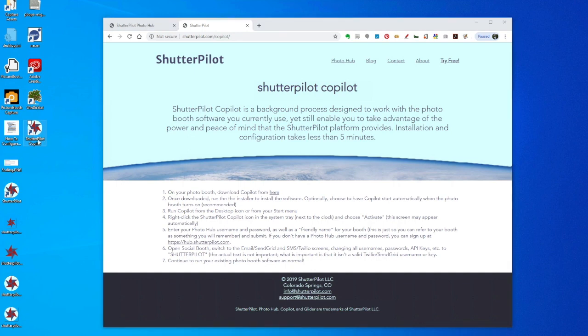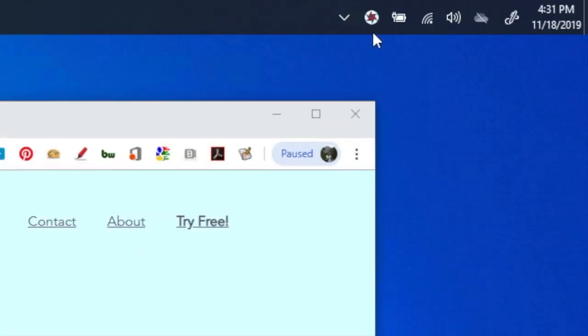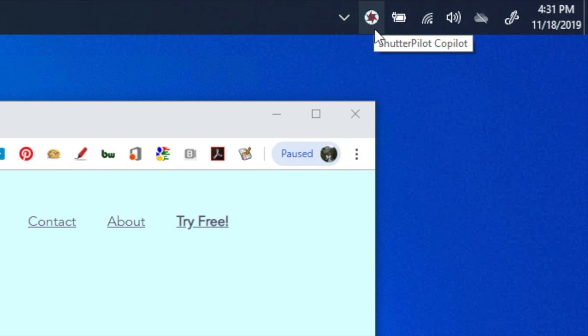So I do have to double click this icon, and you'll see the CoPilot icon show up in your taskbar.